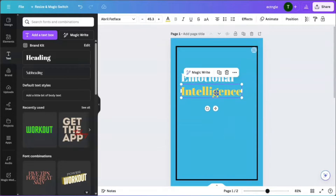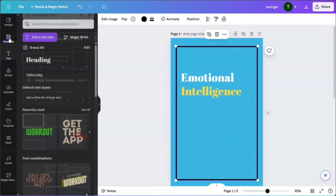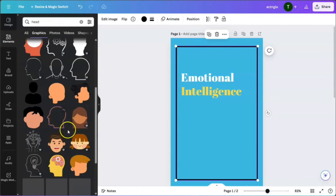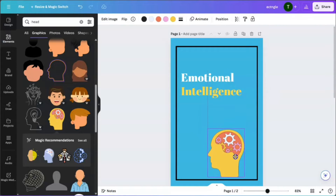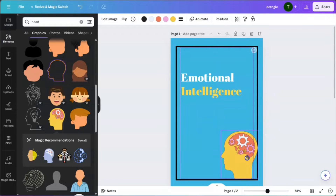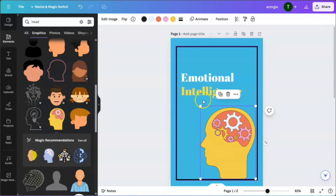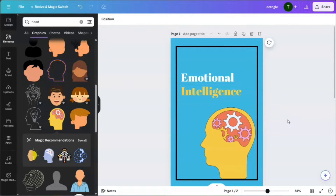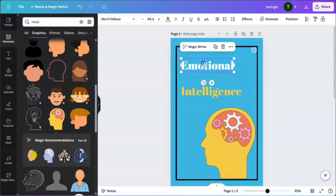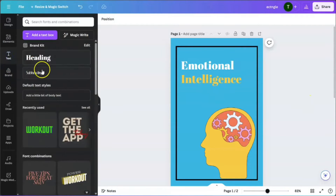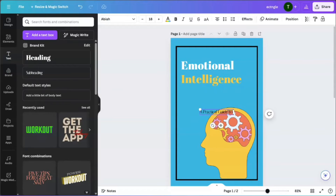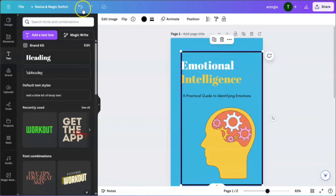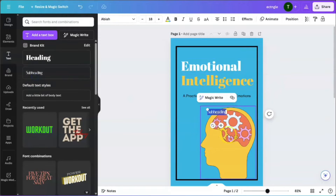This is going to be the title of the book. Under elements, choose a graphic element and place it on the page. Make sure the yellow matches the color that's already there. Then go ahead and add a subtitle.